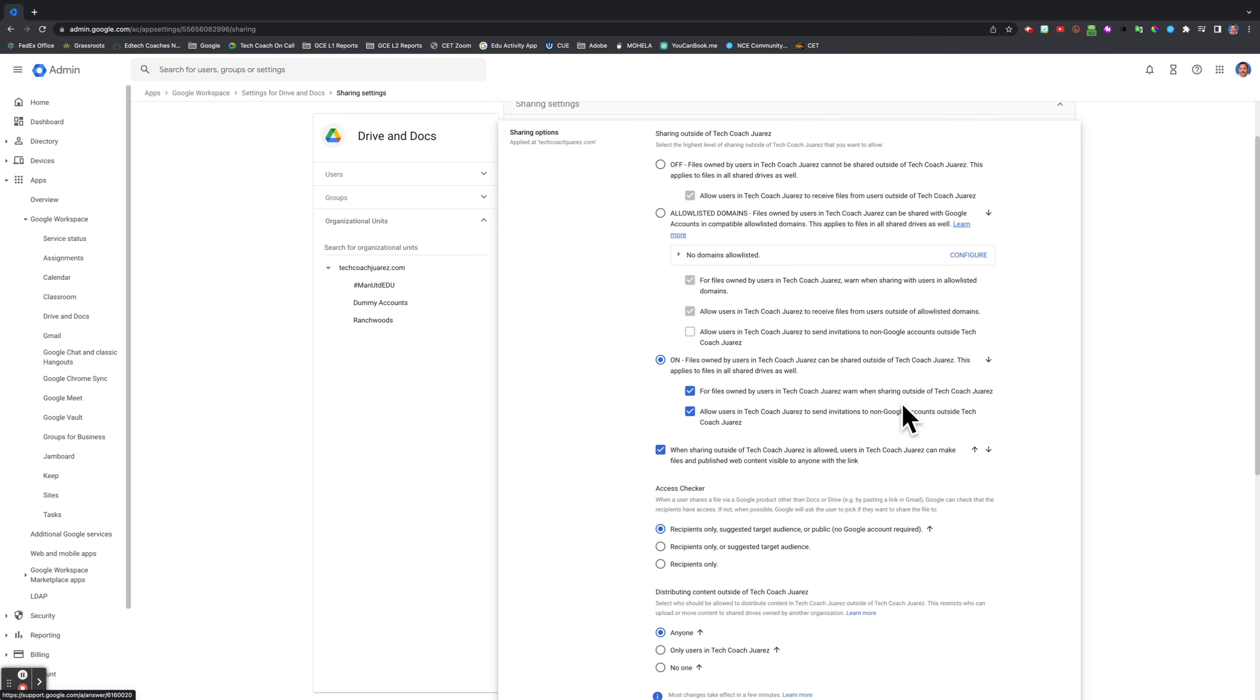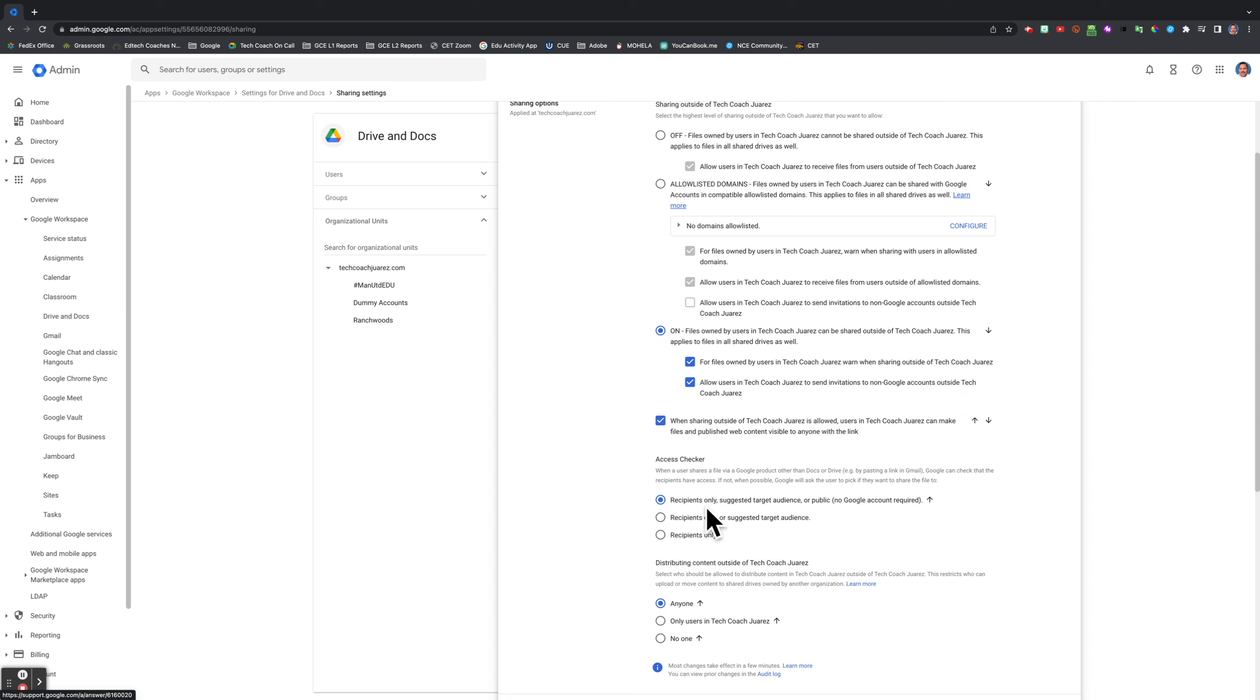You can also use the access checker, meaning you can set it up where people can have a document shared with them even if they don't have a Google account. This could be useful if you're sharing with parents. Not every parent has a Google account.